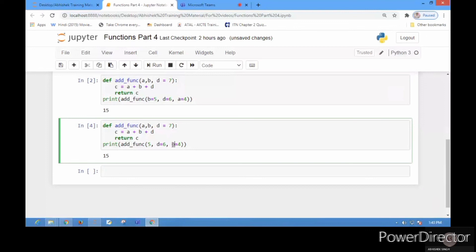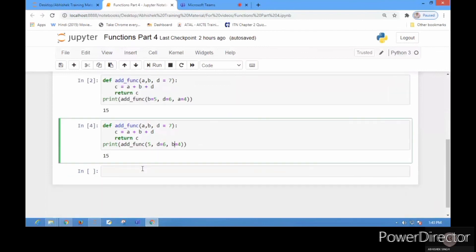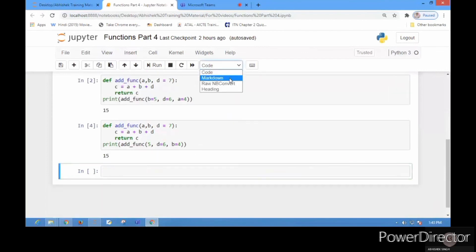I have written 5 without anything else there, so by default Python thinks that this 5 is the value of parameter 'a' because it's written in the first position. So this was all about for this tutorial.